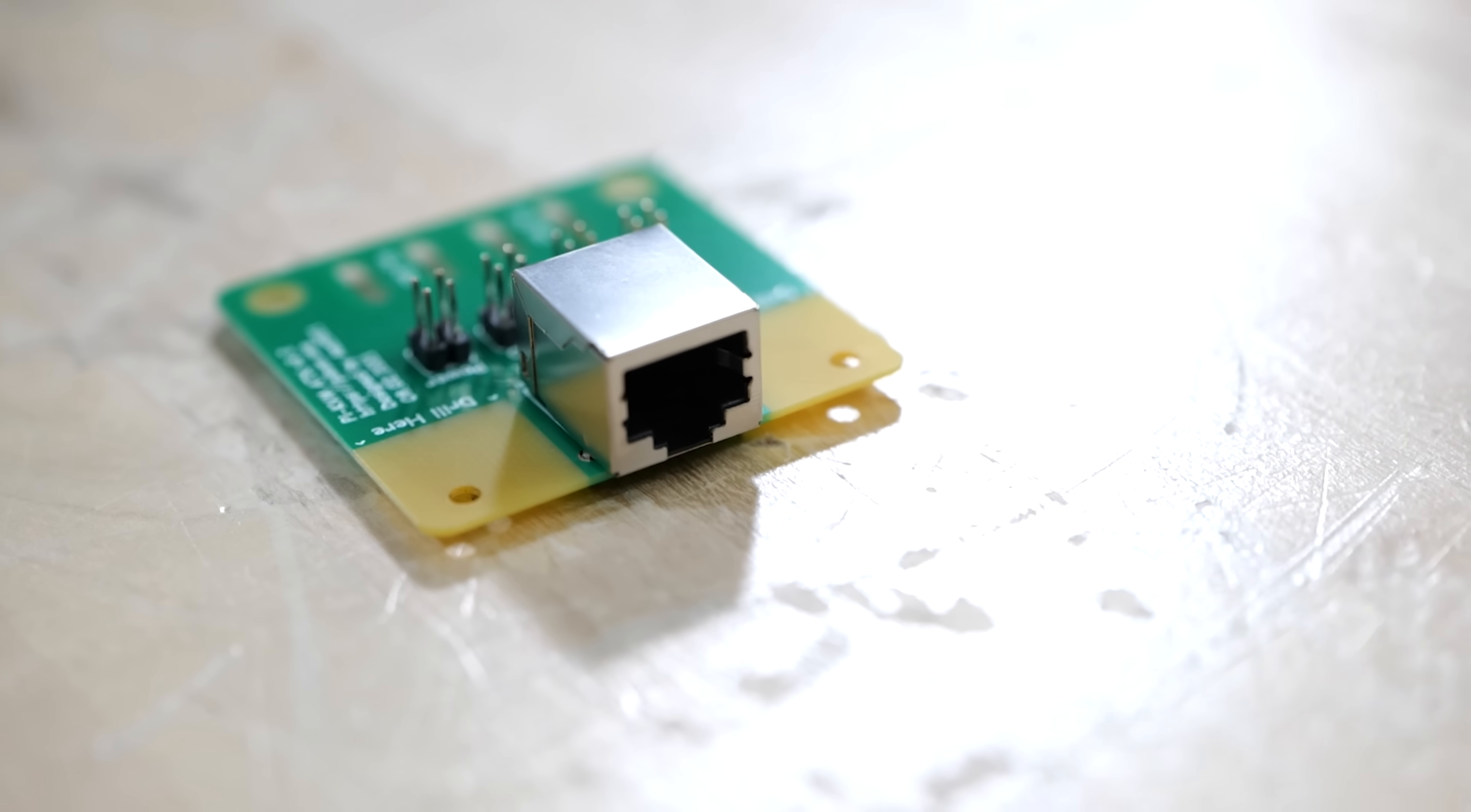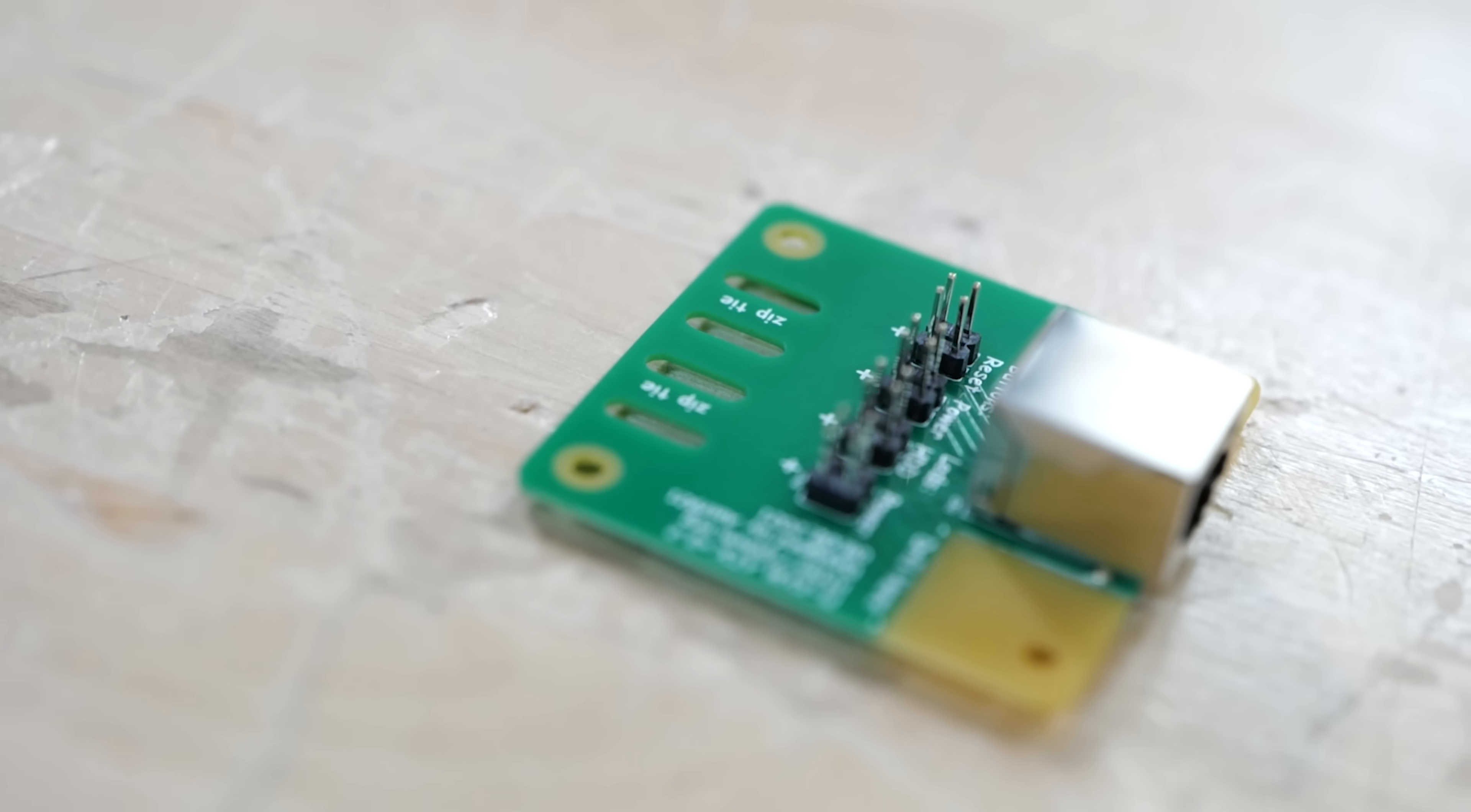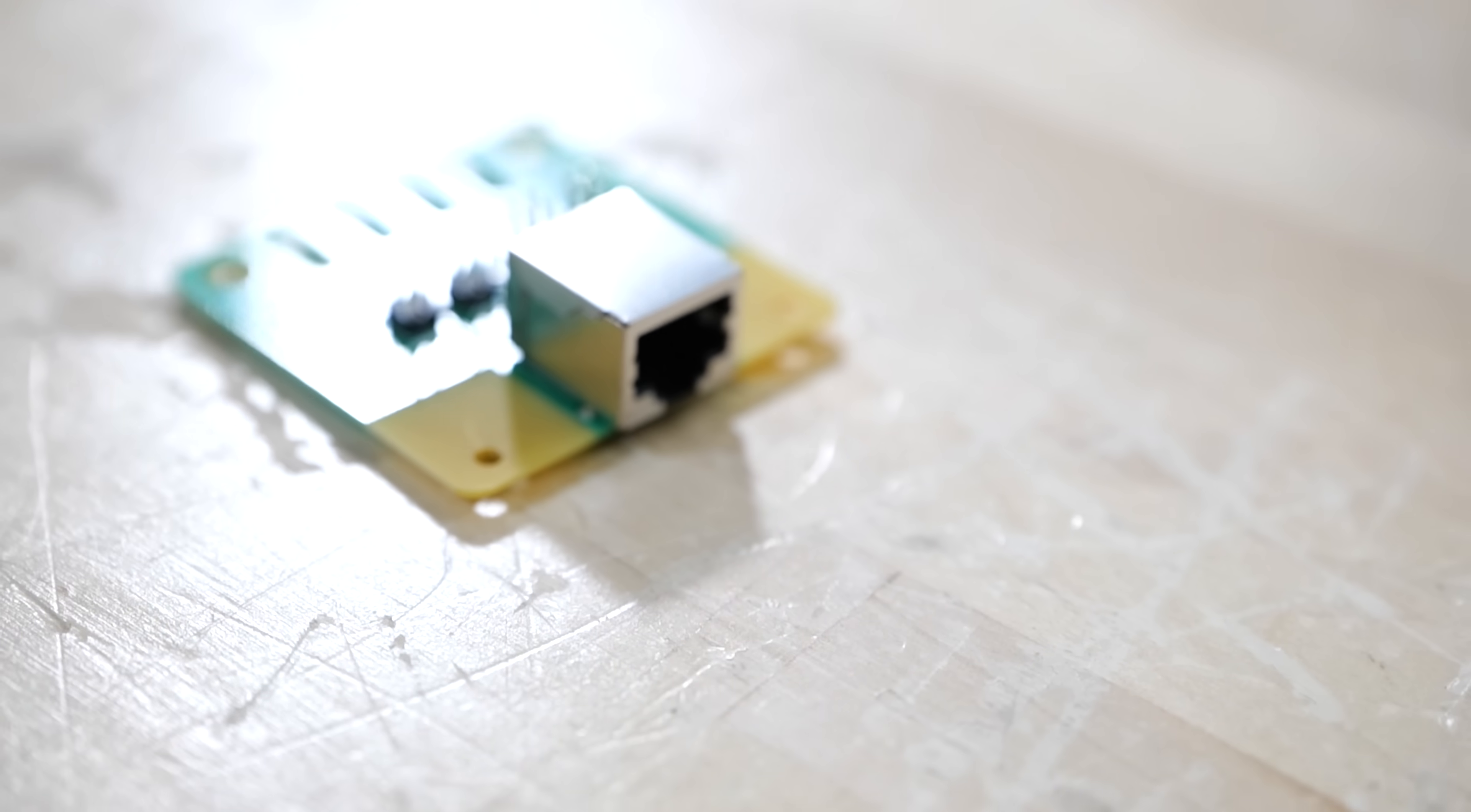So when we do a server video and we talk about the remote management modules, the IP management interface or IPMI, you can turn a computer or server on remotely because there's a computer within a computer that controls the computer. So what these do is give you the computer within a computer, but it's not within the computer, it's a Raspberry Pi.